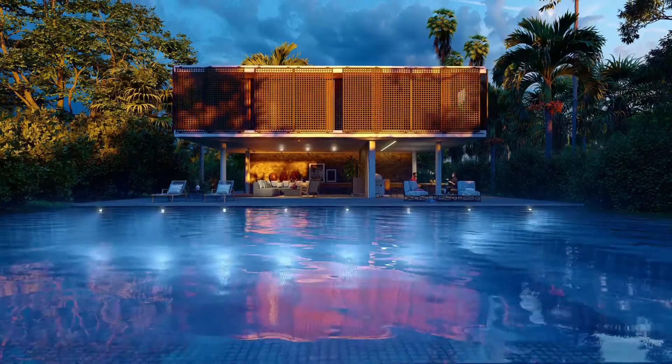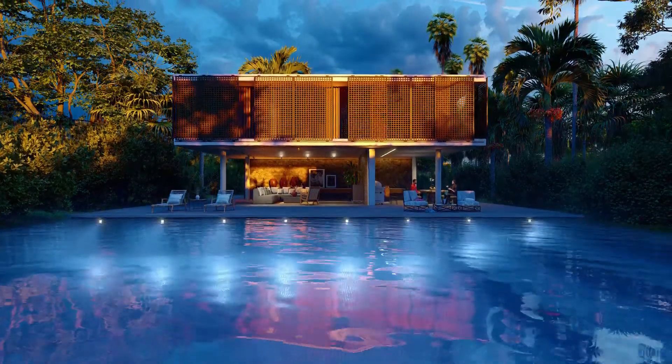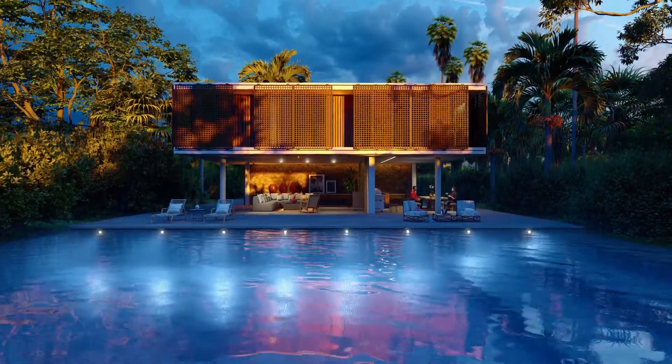We all know that light contributes significantly to the overall quality, detail, and realism of a rendering.